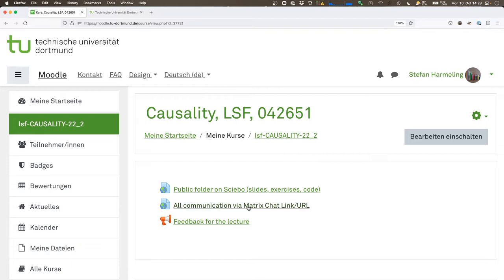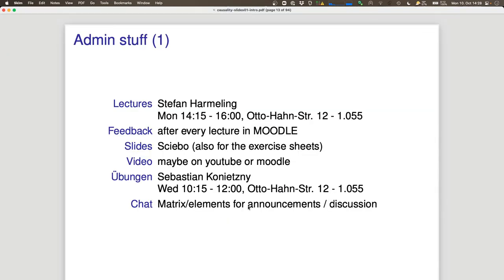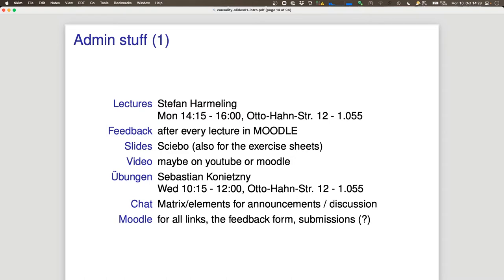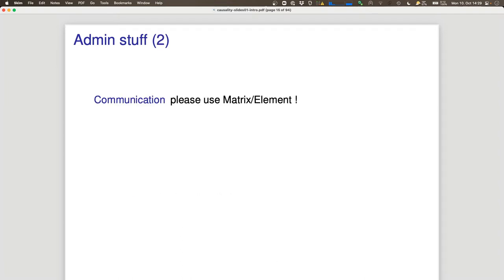A typical scenario: you're working Saturday night on your exercise sheet and you're completely stuck. You can ask other students, the TAs, or me. Don't give away solutions, but asking questions is fine. Moodle is the centerpiece — if you're not on Moodle yet, you should be auto-synced via LSF. If you're external or from a different department, tell me and I'll add you manually.